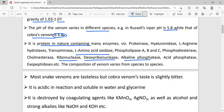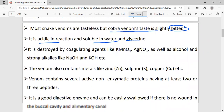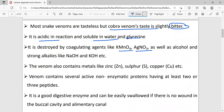Snake venom is generally tasteless, but cobra venom is a bit bitter. Venom is soluble in water and glycerin and is acidic in reaction. It can be destroyed with the help of potassium permanganate, AgNO3, and alcohol.